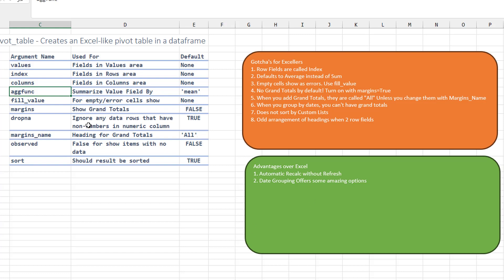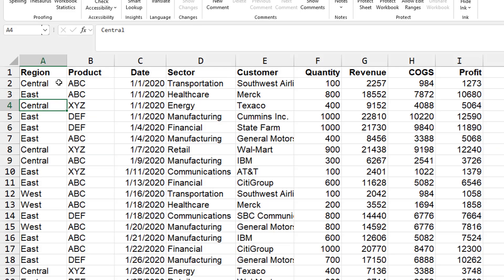Some advantages over Excel, the pivot tables that we create in Python will automatically recount without refresh. And the date grouping actually offers some really cool options. I wish that these options in Python grouping would come back to Excel. It's very flexible.